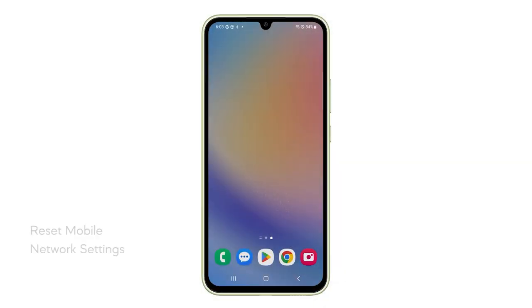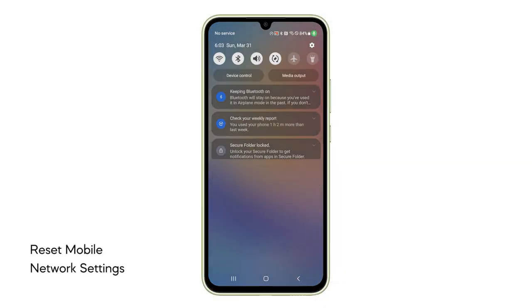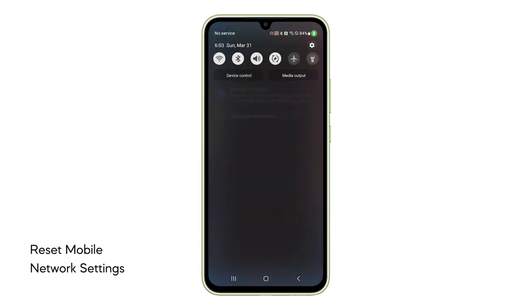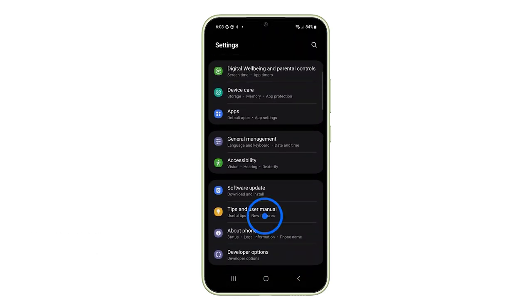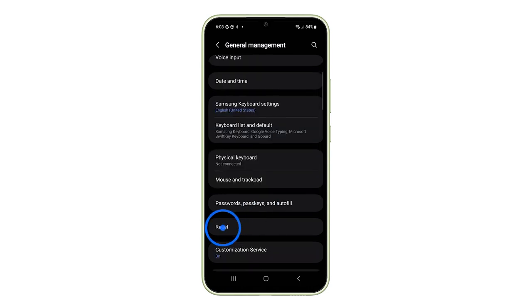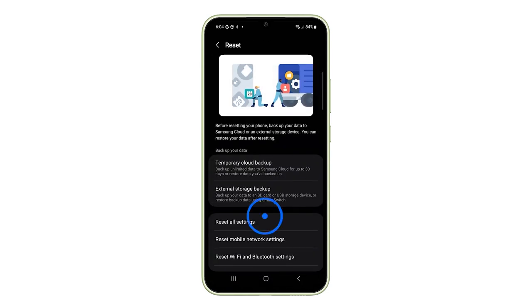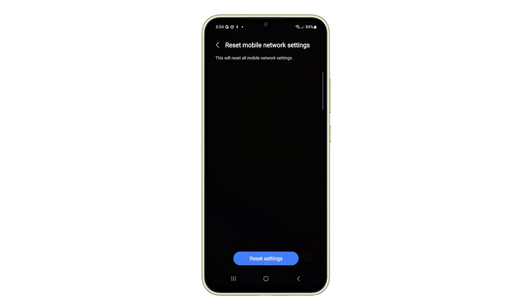If none of the above works, try resetting the mobile network settings. To do that, go to Settings, General Management, Reset, and select Reset Mobile Network Settings. Remember, this will clear your saved Wi-Fi passwords.